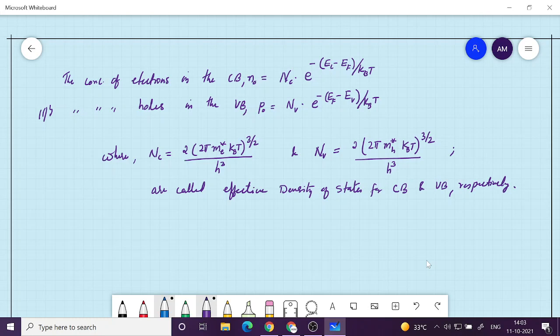This means that if this many states are available, multiplying the number of states by the probability density function for an electron to occupy that state gives us the electron number. Similarly, P0 is the effective density of states in the valence band multiplied by the probability of non-occupancy, which is 1 minus f(E).